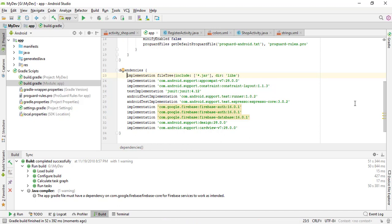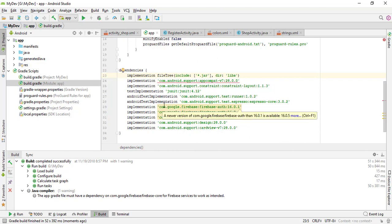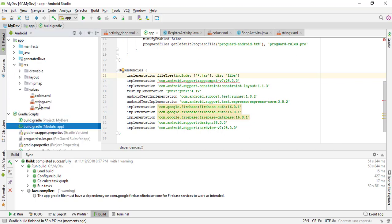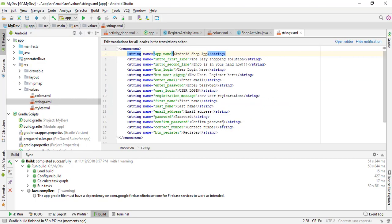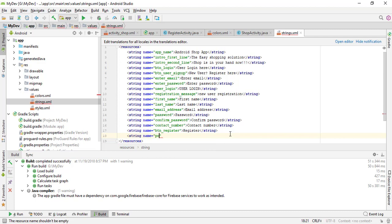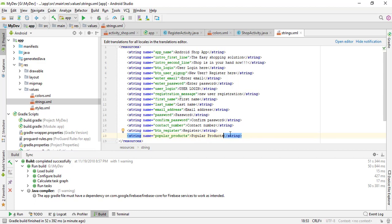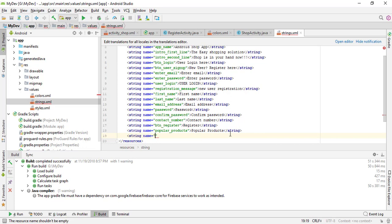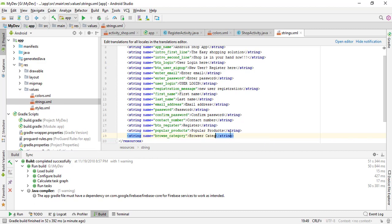Our project synchronization is complete and I'm going to start with the string resources file. Inside the resources, let's choose the string and add some necessary strings which are: Popular Products with value 'popular products' and another one is string name equals to Browse Category with value 'browse category'.